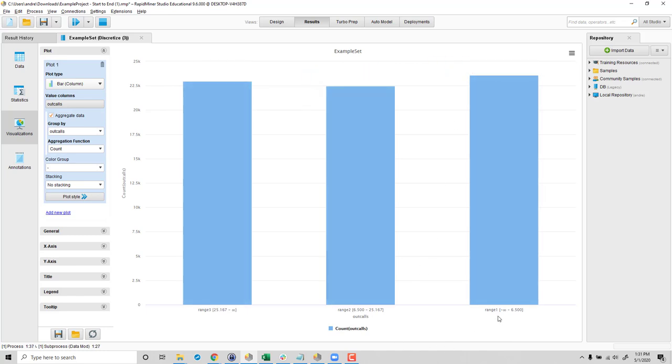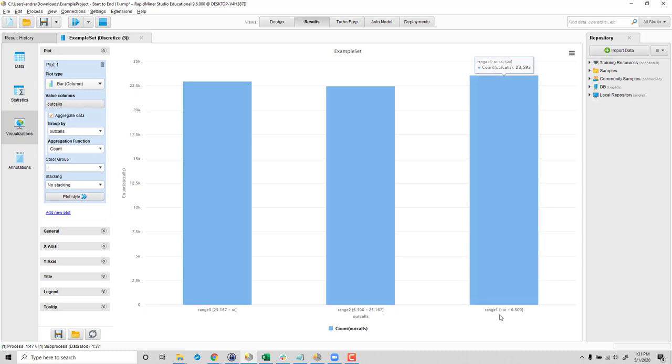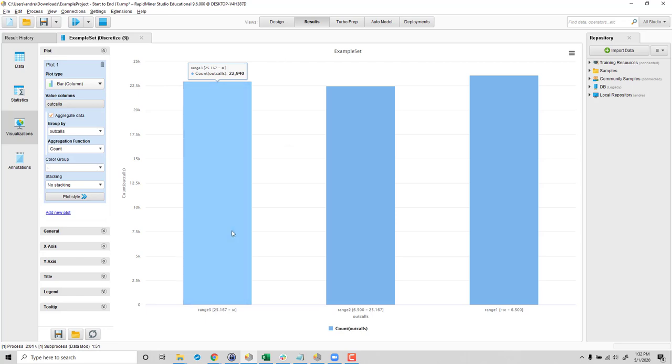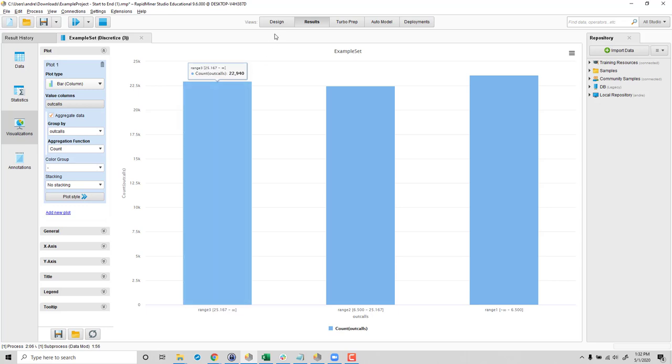So our range one here from negative infinity, which doesn't make too much sense, but up to 6.5. So this is the people who none of these individuals have made seven or more outgoing calls. Our middle range here, 6.5, so seven to about 25.1, so 25 calls. And then range three here is people who basically made 25 or more outgoing calls. And there we go. Now we could use this categorical version of this predictor elsewhere in our prediction model.